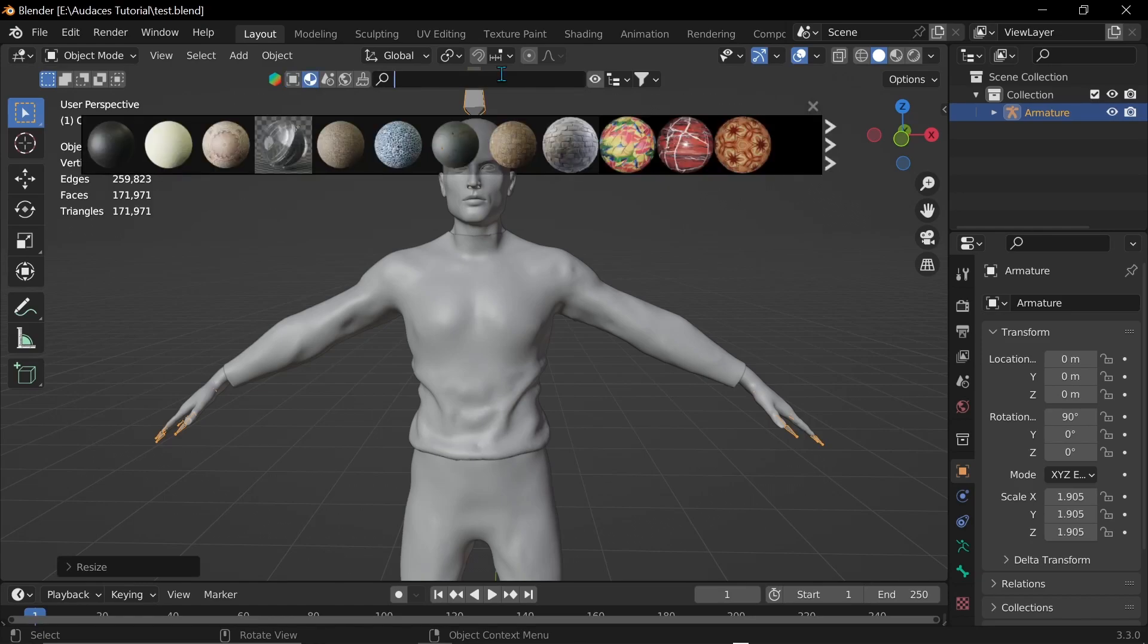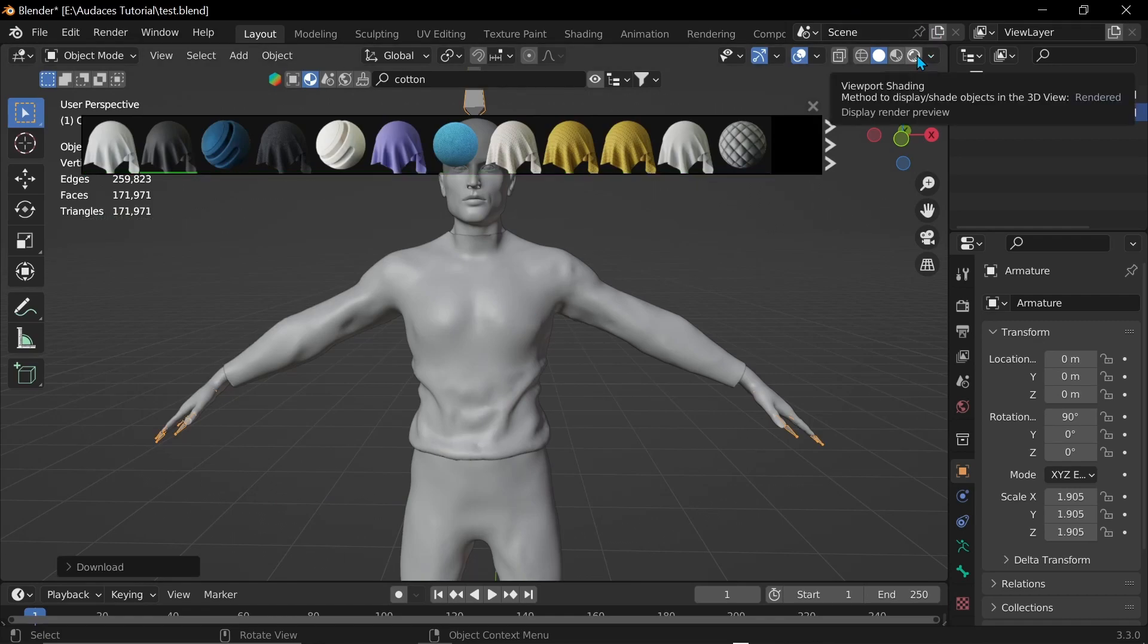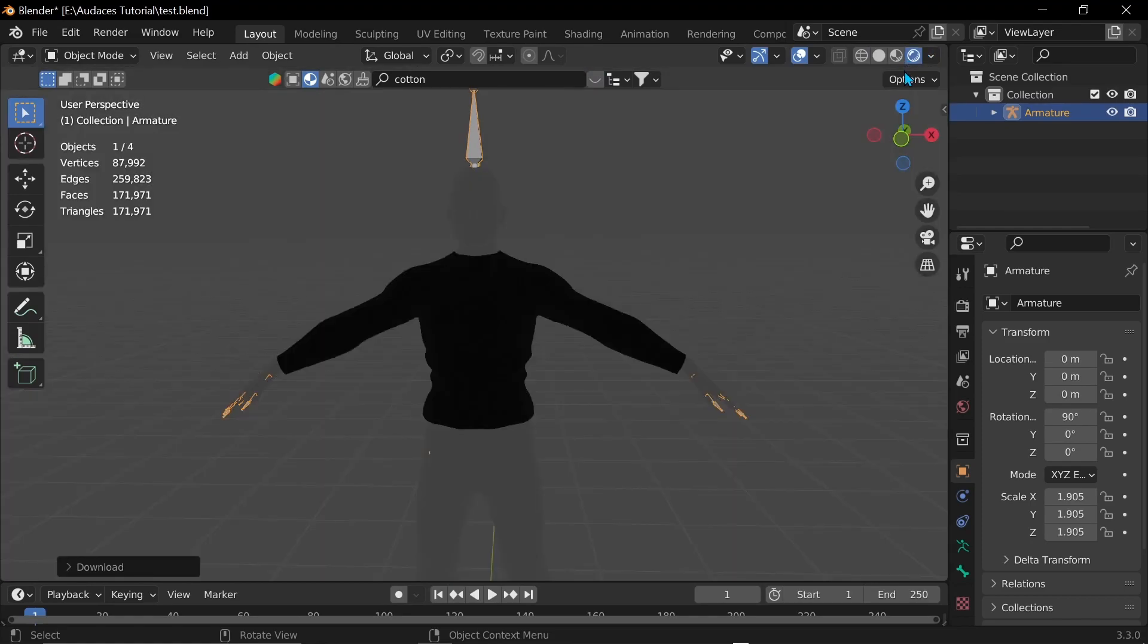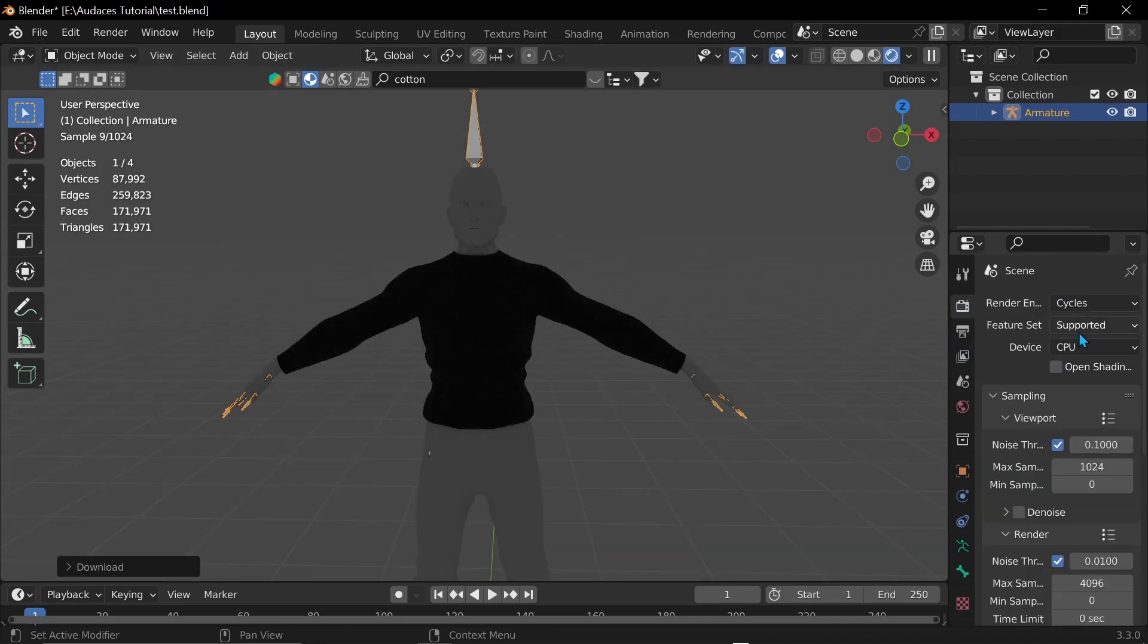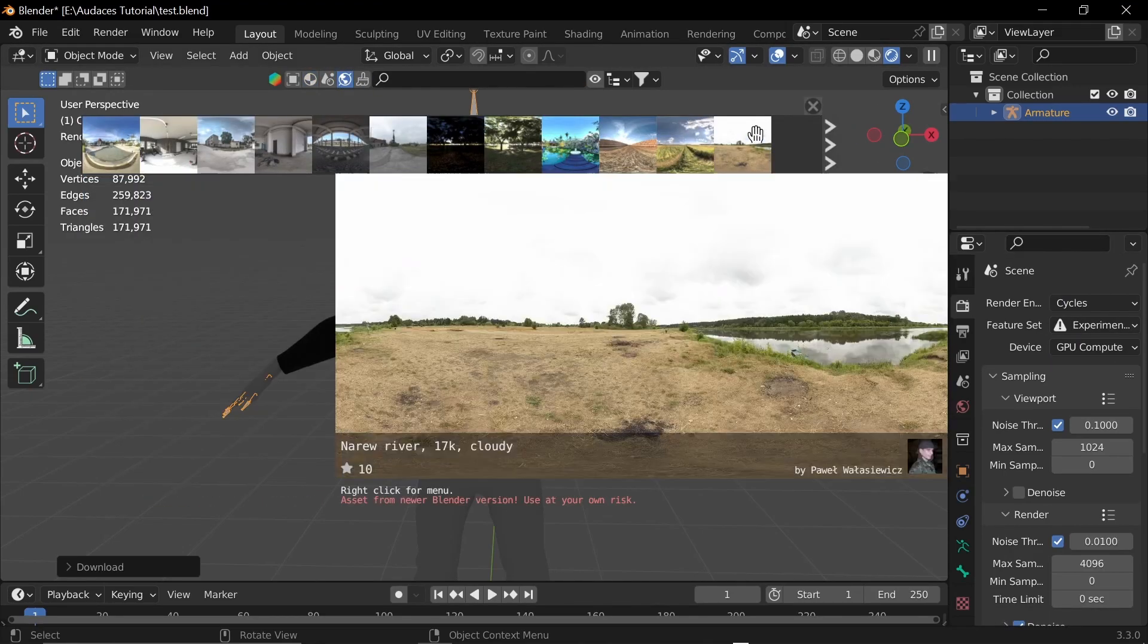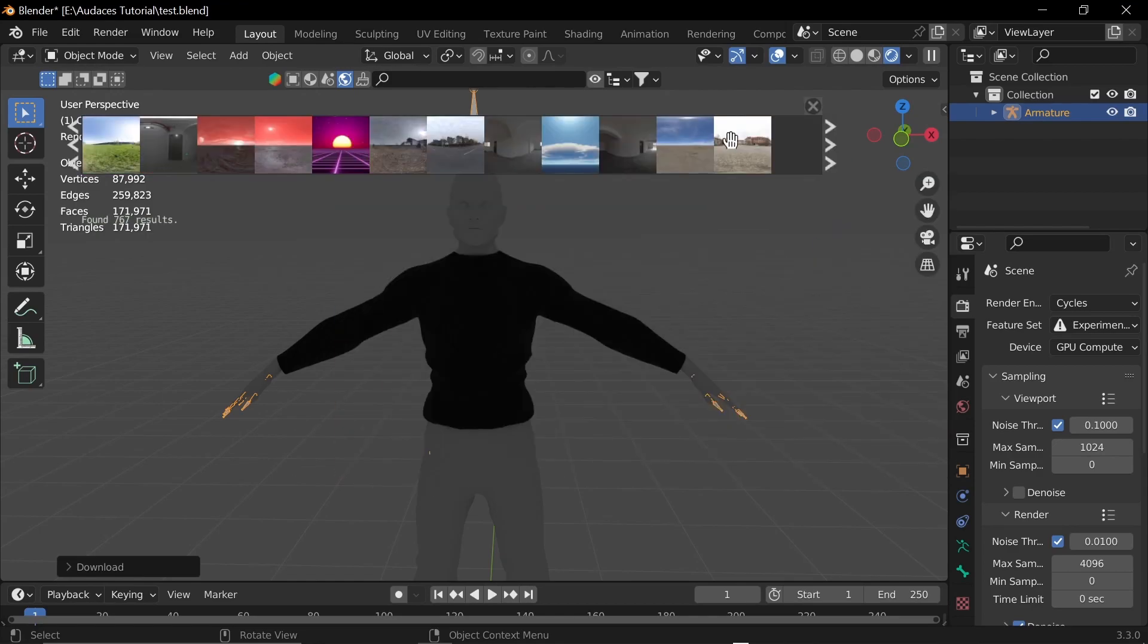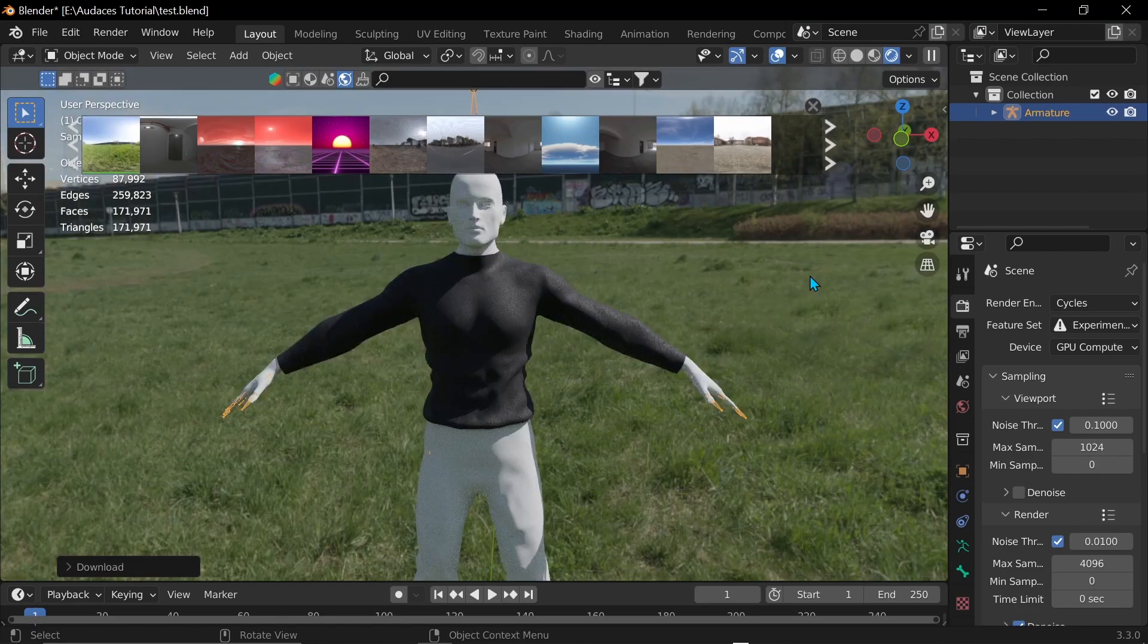And I'm just going to add the material. I'm just going to add some light so that we can see if that worked well or not. And I'm also going to switch the cycles. And I'm also going to add an HDRI. And cool.